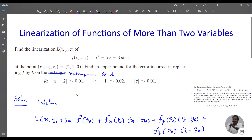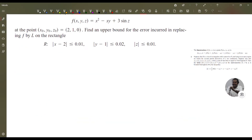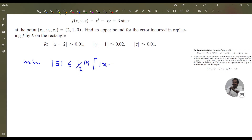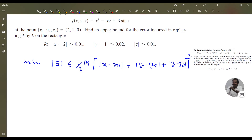Now we find the upper bound for the error in replacing f by L on the rectangular solid |x - 2| ≤ 0.01, |y - 1| ≤ 0.02, |z| ≤ 0.01. The error is bounded by one-half times M times (|x - x₀| + |y - y₀| + |z - z₀|)², where M is the maximum of the absolute values of all second partial derivatives. We have f(x,y,z) = x² - xy + 3 sin z.